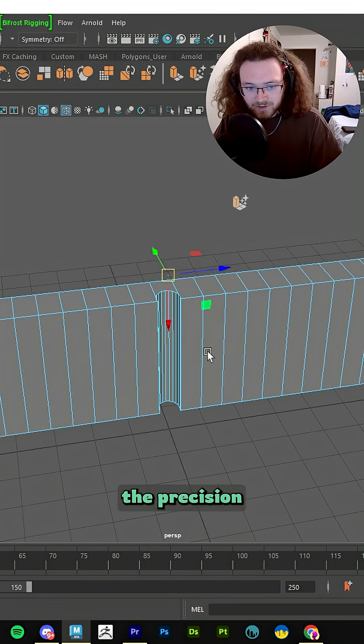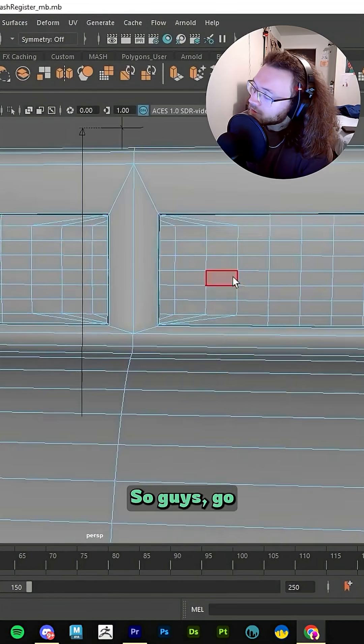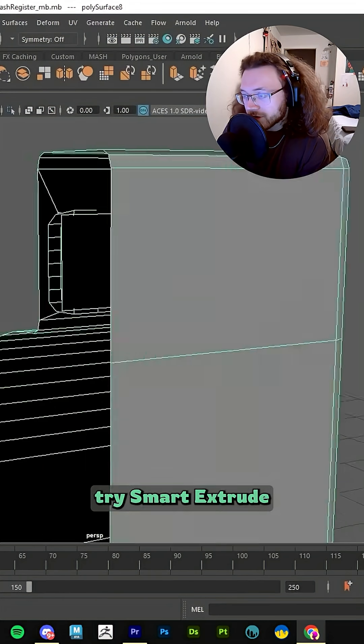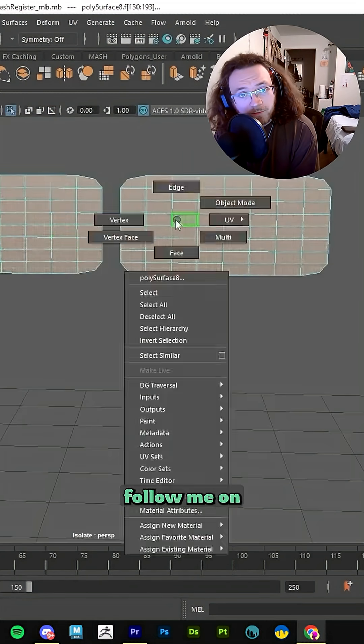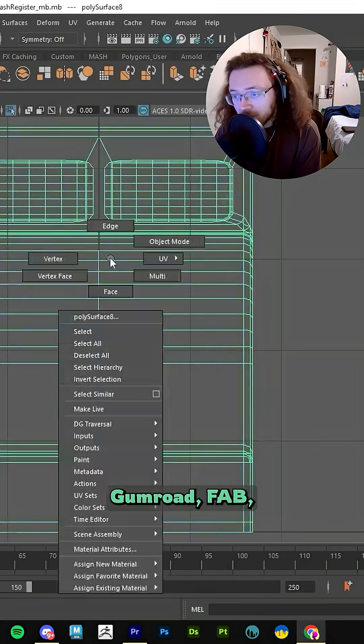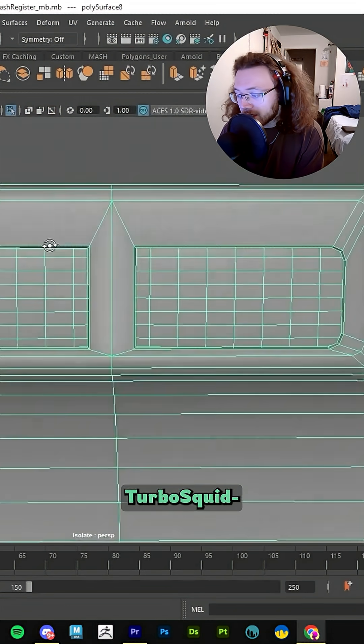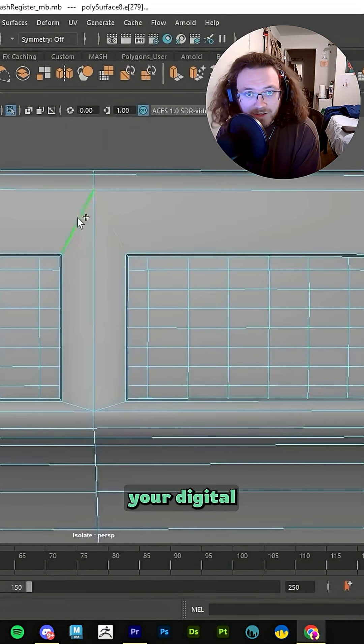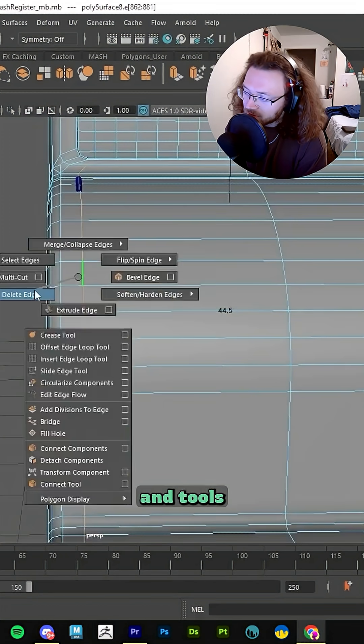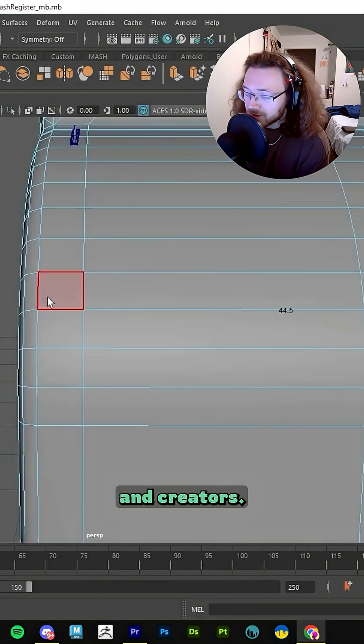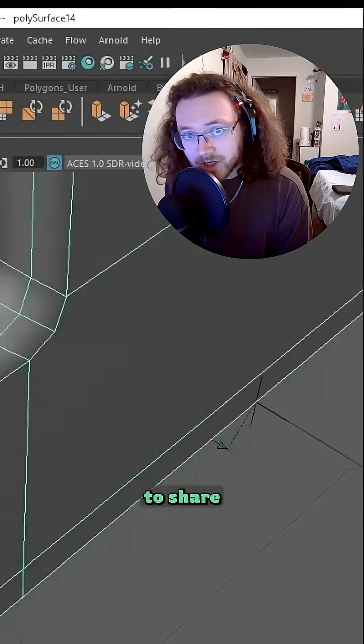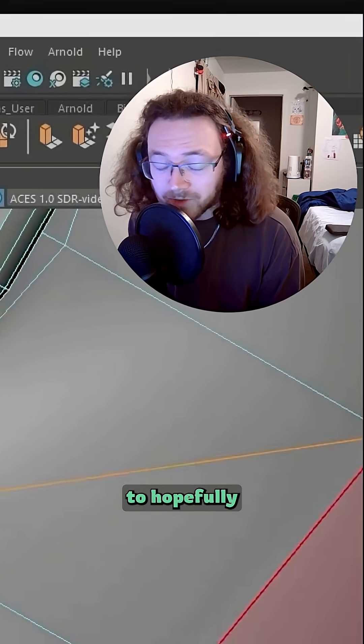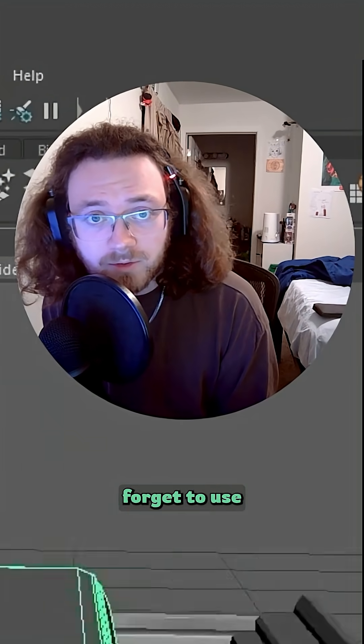There are going to be so many different applications that you can use this for. I mean, just think about the precision this is offering you as a 3D artist. So guys, go try Smart Extrude for yourself. See what you can come up with. You can follow me on Gumroad, Fab, CGTrader, TurboSquid, anywhere that you buy your digital assets. I sell lots of assets and tools for developers and creators. But yeah, at the end of the day, I just want to share my experience to hopefully make yours easier.